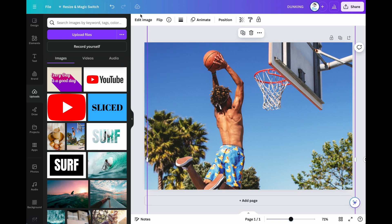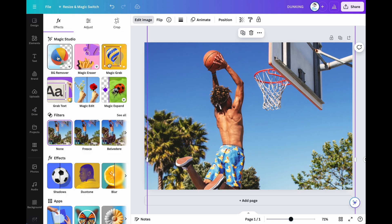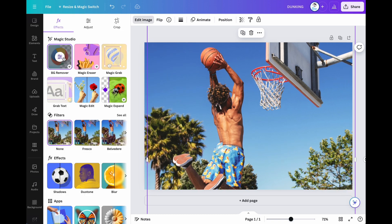Also, make a duplicate copy of the image, then remove the image background.